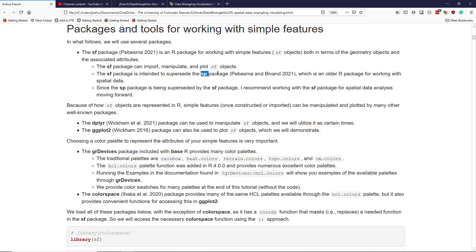I know I have a lot of legacy code that uses the SP package. It's probably gonna work for many years, but eventually the SP package is just gonna fall behind the SF package because the SF package is intended to be designed to work with newer approaches for working with spatial data.